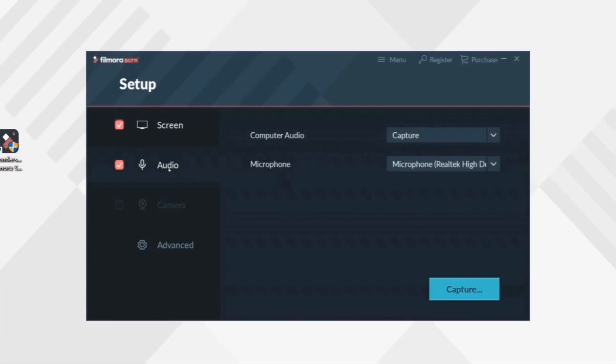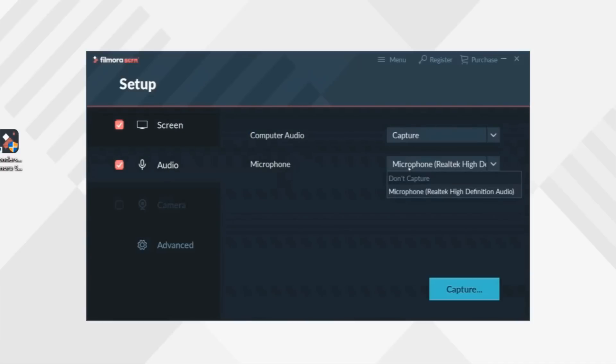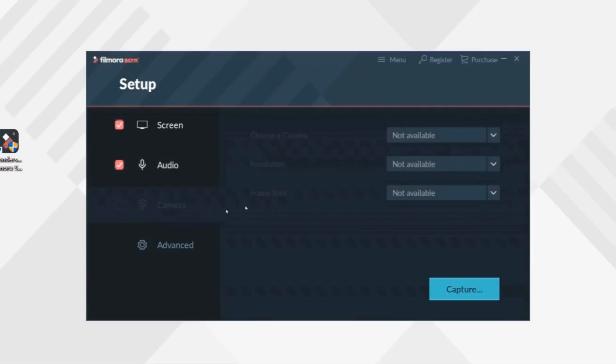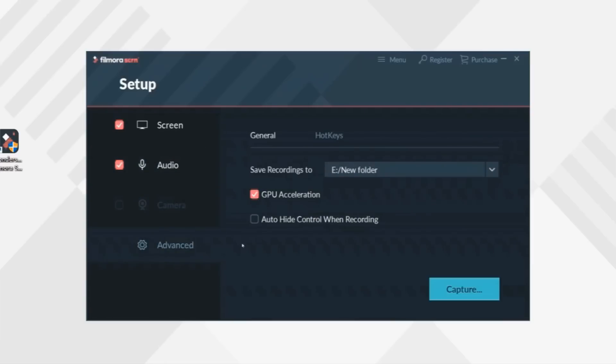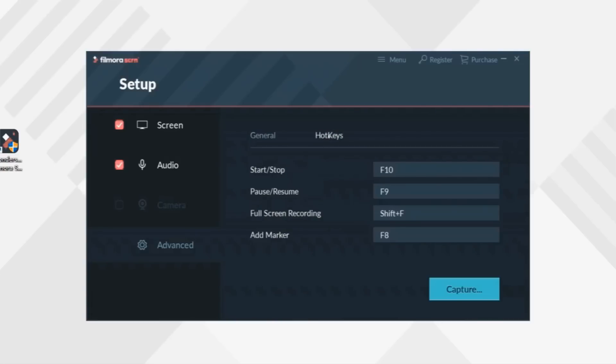In Audio Module, you can choose to turn on or off the computer audio or microphone. By the way, Filmora Screen also supports webcam recording if you like making reaction videos. In Advanced Settings, you can choose Destination Folder to save your recordings or customize hotkeys.